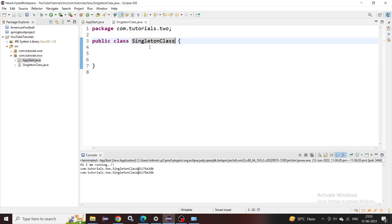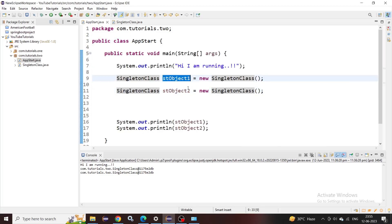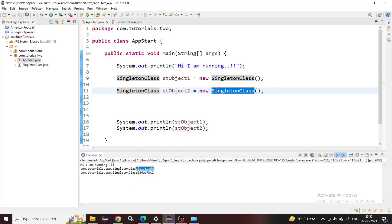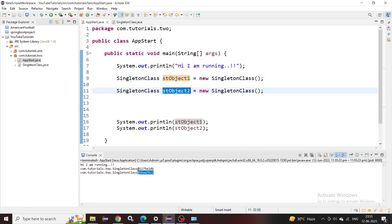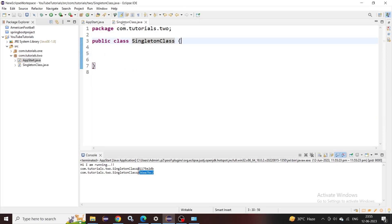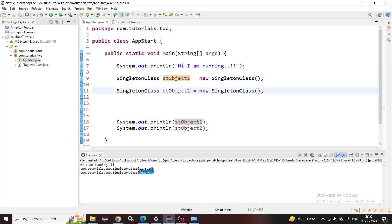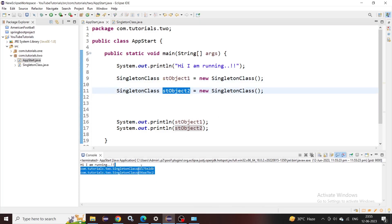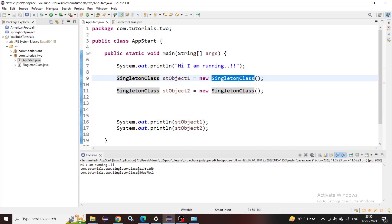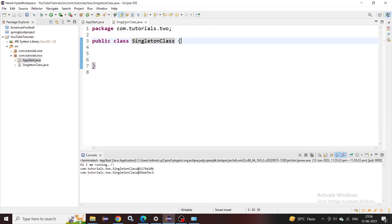Now let's understand how we can make our own singleton classes. I have created one class named SingletonClass. In the main class, I am creating two objects of that class and printing them. You can see I am getting two different hash codes, which means these objects are pointing to different memory locations. So this class is not singleton — it currently has two instances. Each time we call the default constructor, we get a new object in memory completely different from the others.